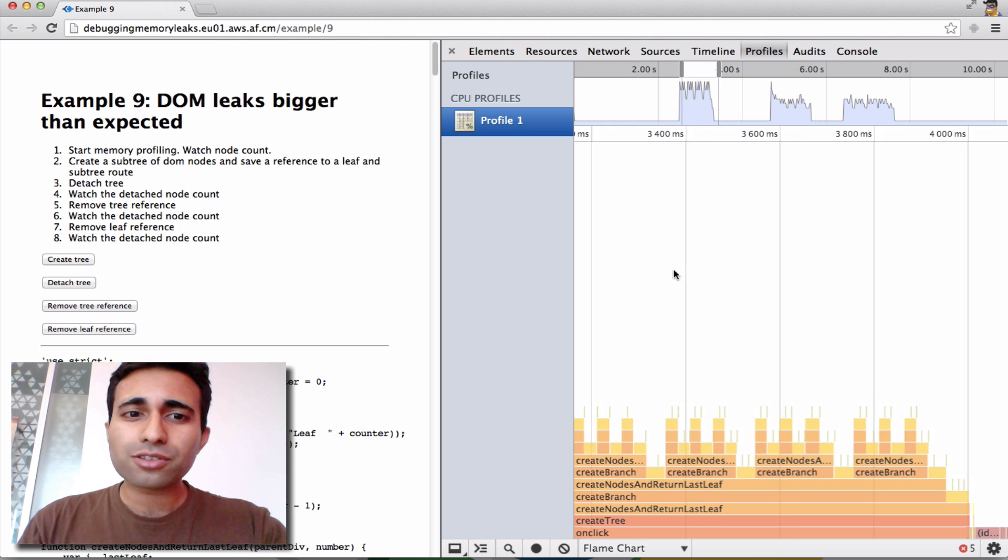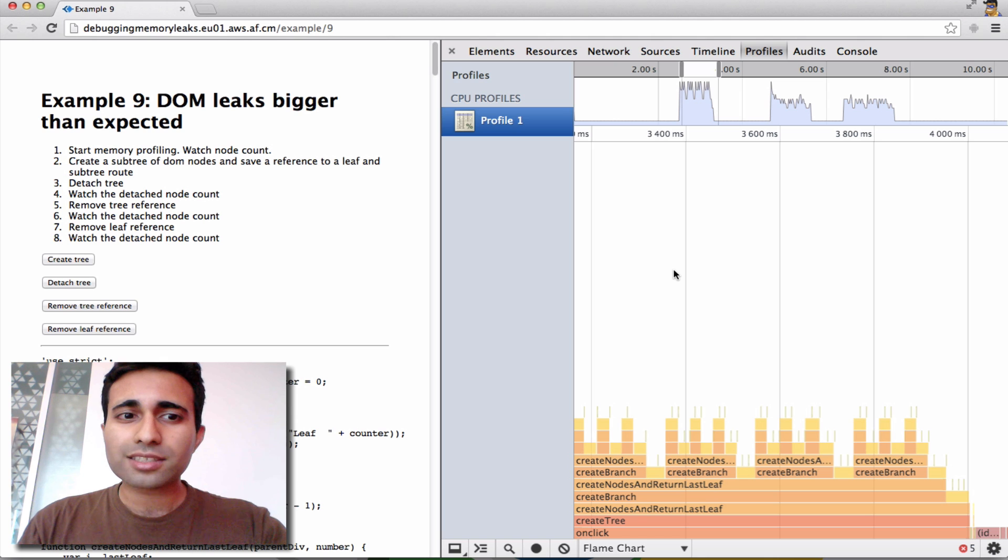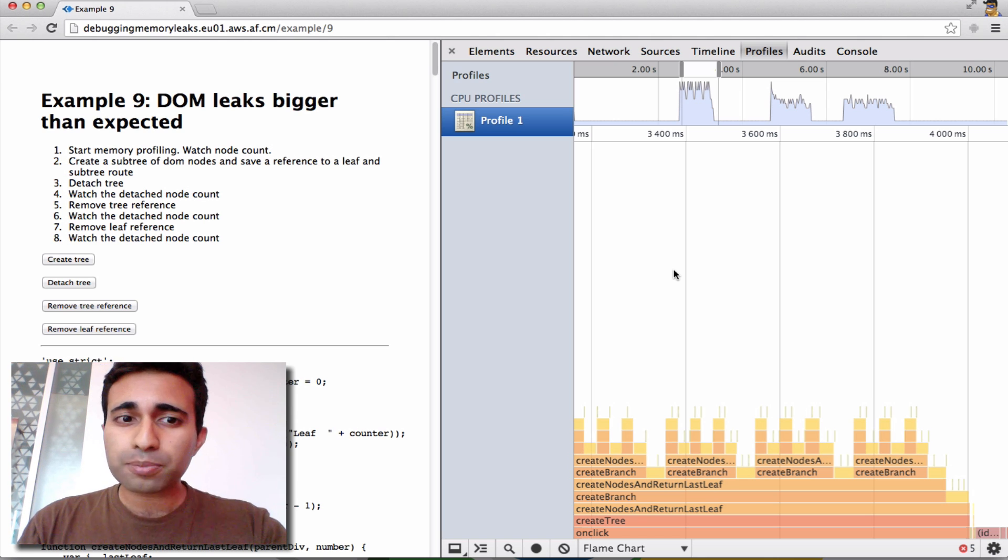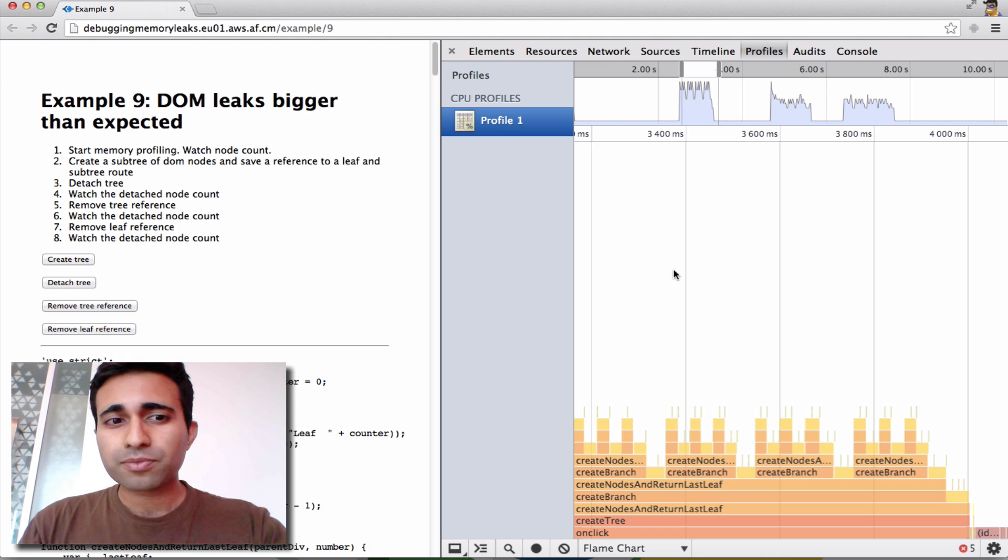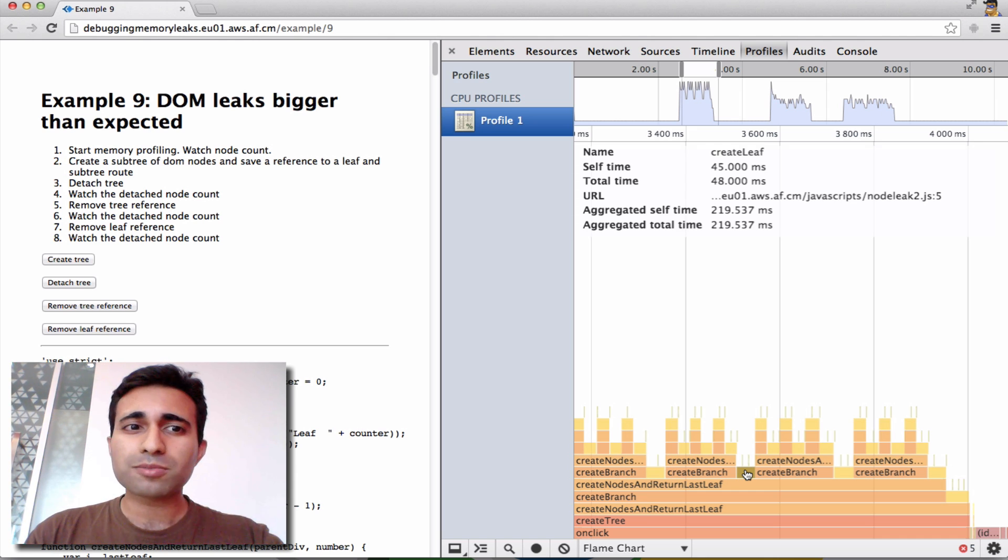Now the horizontal axis here represents time, and the vertical axis is the call stack. A block that sits on top of another block was called by the lower function block. Hovering over a block displays its function name, as well as some timing data.